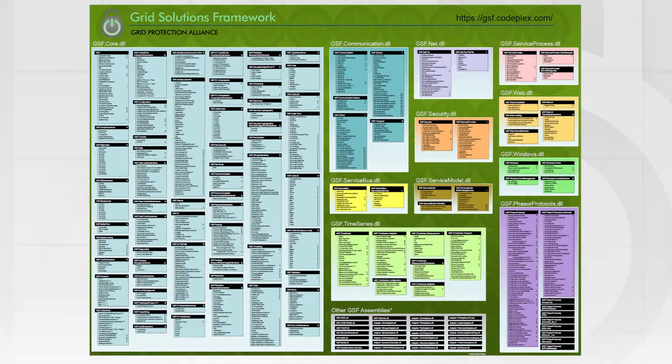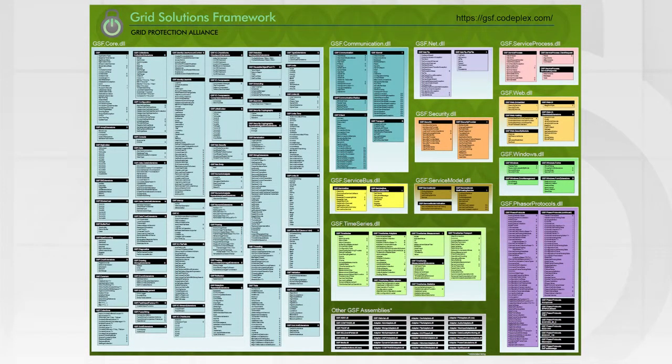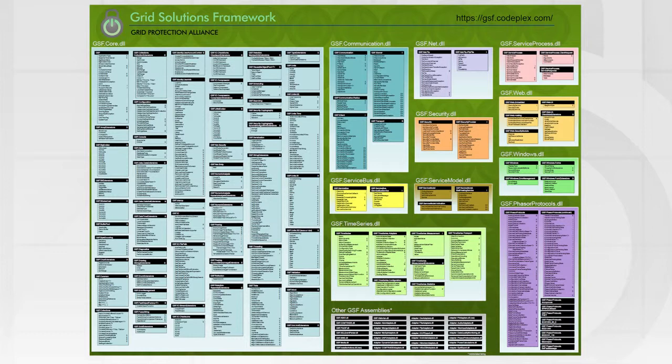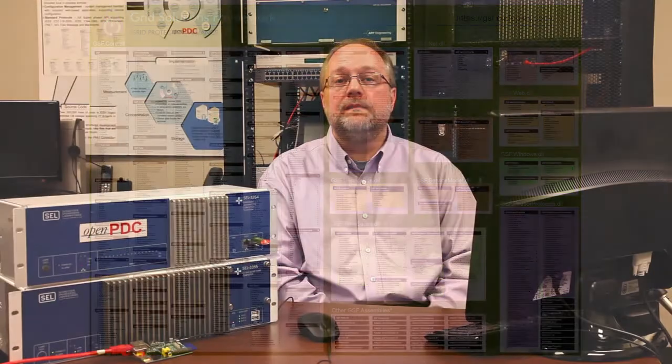And finally, others help manage electronic data security, such as SciGate and Armor. All GPA products are built on a common set of open source code called the Grid Solutions Framework, or GSF. The Grid Solutions Framework is an extensive collection of .NET code that runs on both Windows and POSIX platforms. It's used by various power utilities and other open source projects.